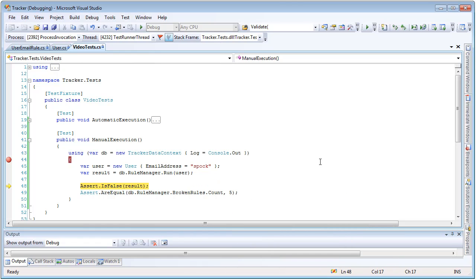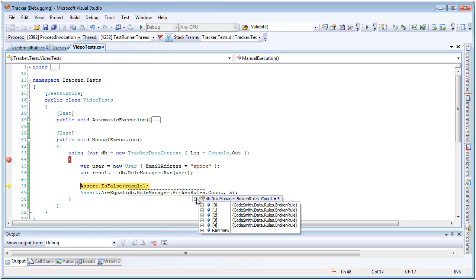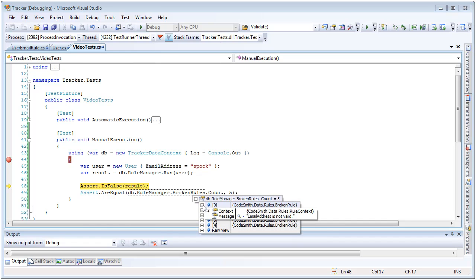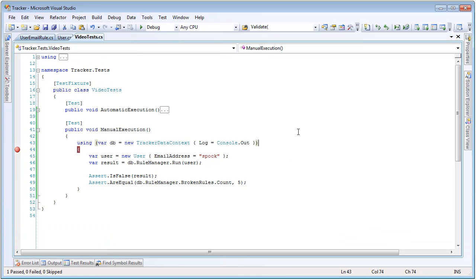We've now run our rules automatically using submit changes on the data context, and we've also run our rules manually using the rule manager on a data context. We've seen where these rules came from inside the attributes of the metadata class on the entity, and we've seen the difference between a validation rule such as required and an assignment rule such as the now rule using entity state. Notice that this email address is different than the one entered above — it's just 'Spock' rather than 'Spock at StarTrek.com' — so we actually have an additional broken rule. The count is five instead of four, and it's telling us that the email address is not valid. This is actually a programmatic rule that we have created, so let's exit the debugger and go look at where that programmatic rule came from.